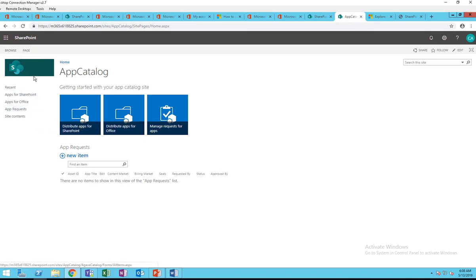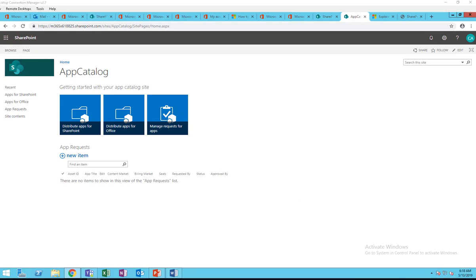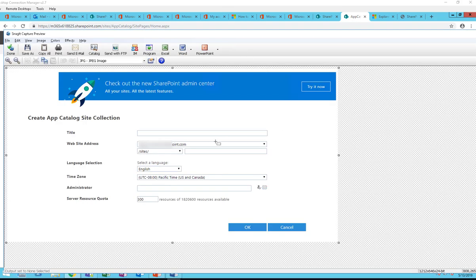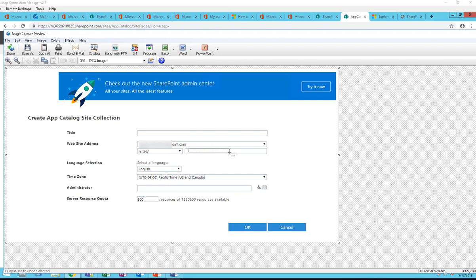It looks like the app catalog was already created — I created it last night, so I won't be able to show you the creation process. When you don't have an app catalog created yet, it would look something like this: 'Create a new app catalog.' You want to give it a title — you can call it anything you want, such as 'App Catalog.' For the website address, you can use anything as long as the name doesn't already exist. Choose your language and time zone.